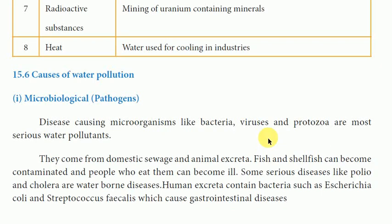Hello everyone. In this video, we are going to talk about water pollution sources. Subscribe and press the bell button. Our topic is the causes of water pollution.